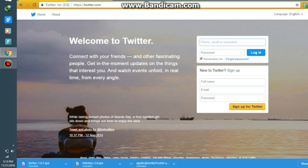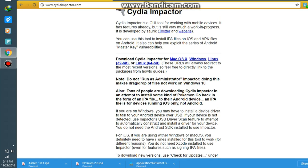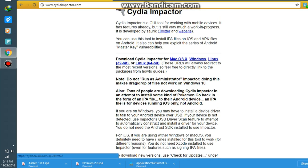Go to Cydia Impactor.com and you need to download Cydia Impactor for your preferred version. I have Windows so I have already downloaded it for it.